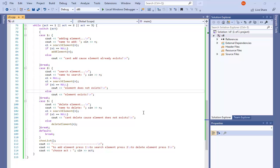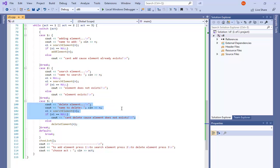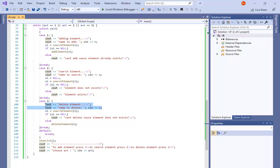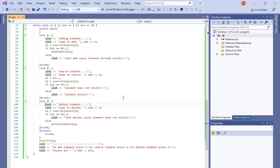Hello again, this is Najib. In this video I will show you my C++ code implementing circular linked lists. You can download the code — you will find a link in the description below. If I see a good reaction about this video I will record another video explaining the code line by line and function by function. If you want some help in C or C++, you will also find the link in the description below.